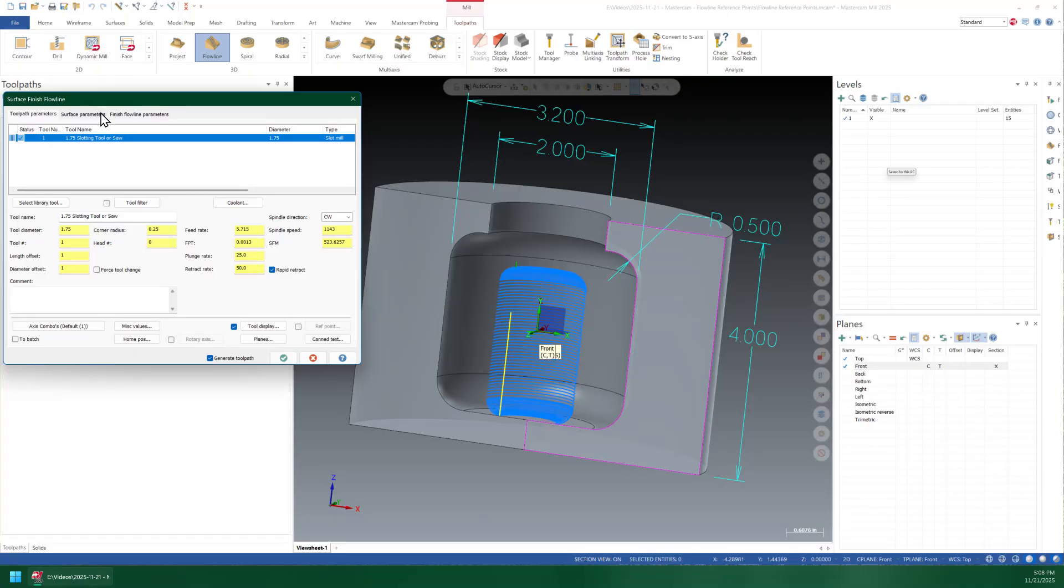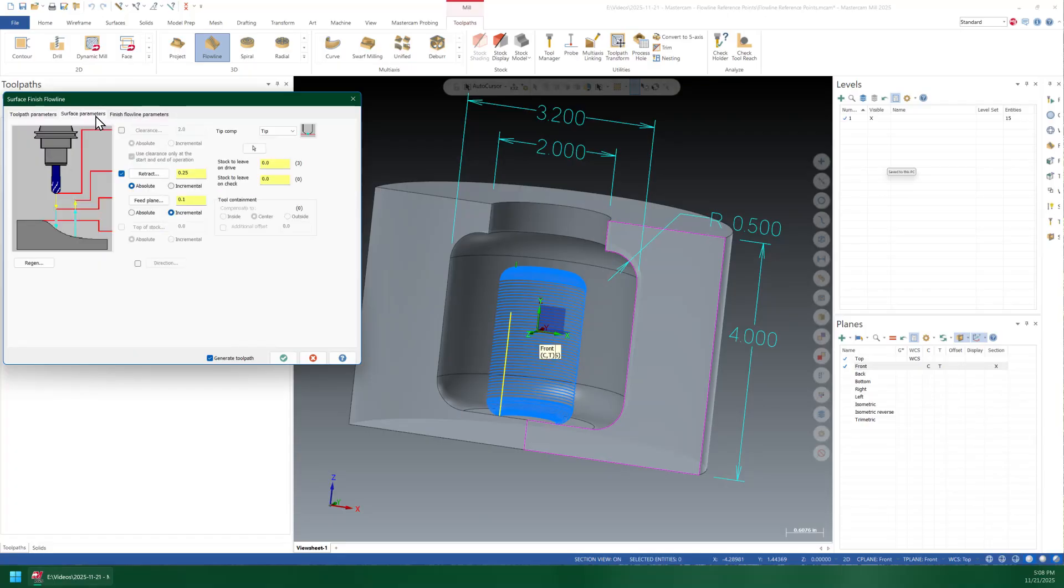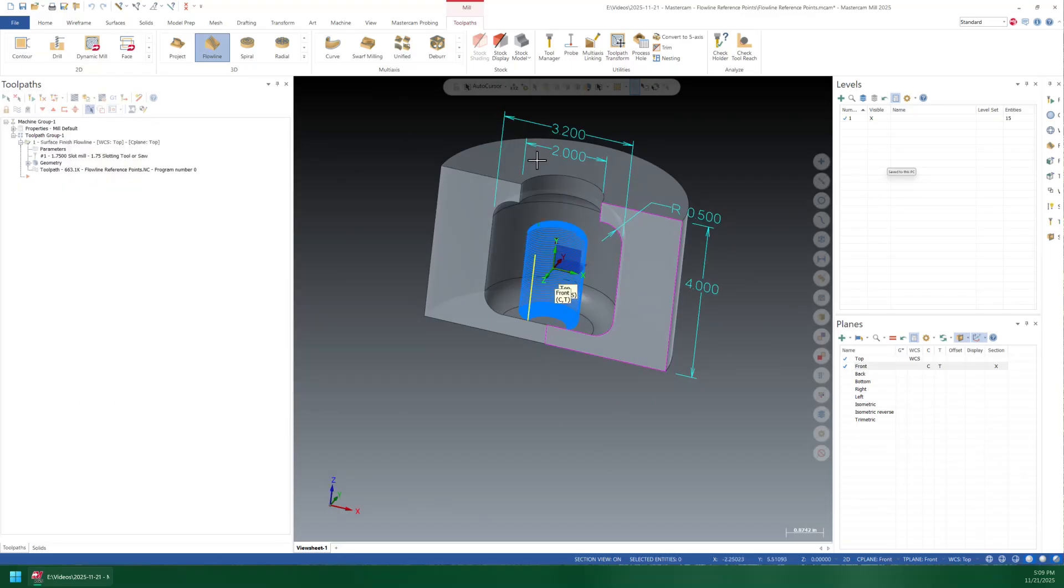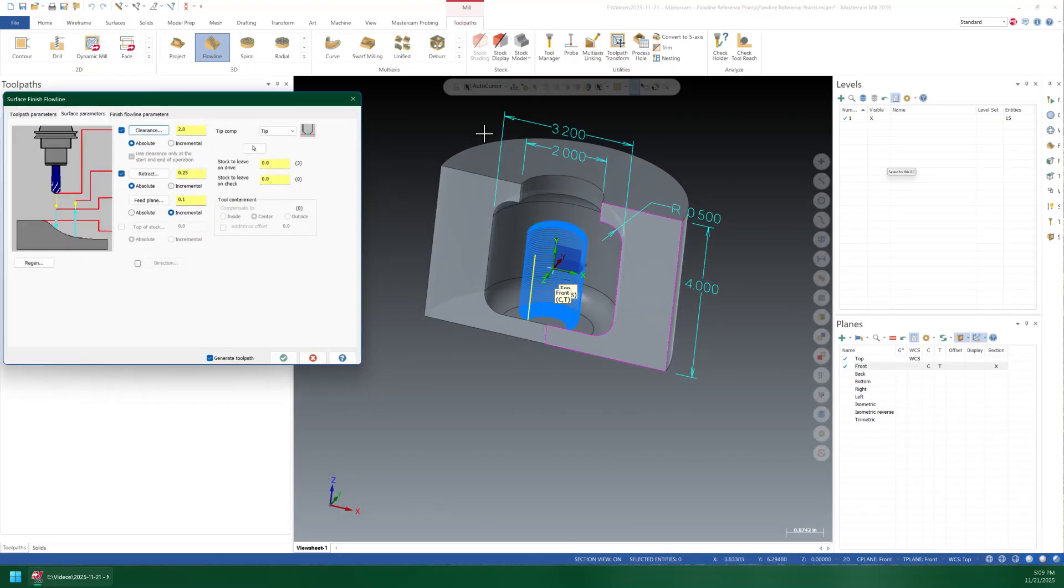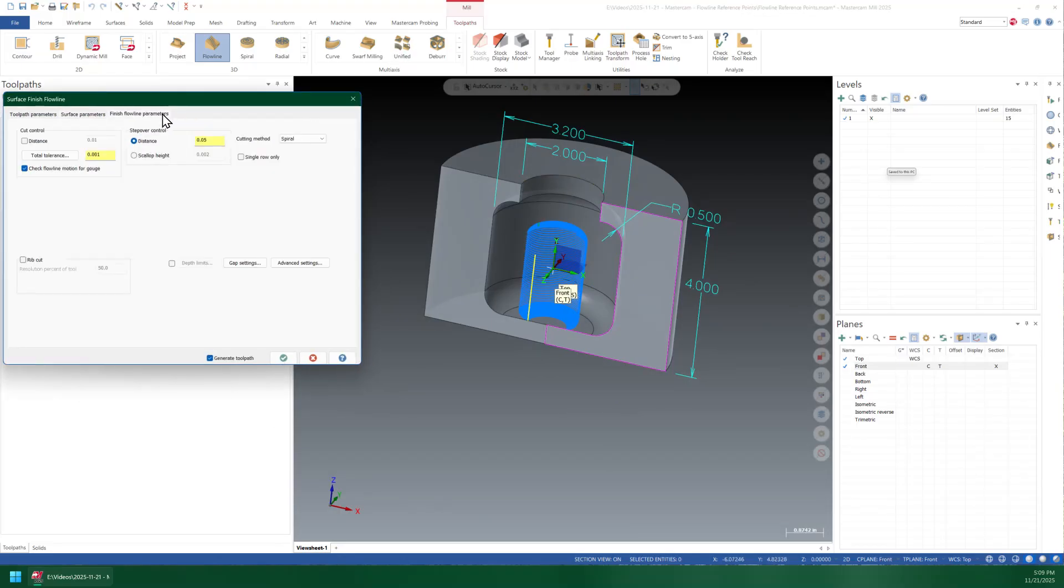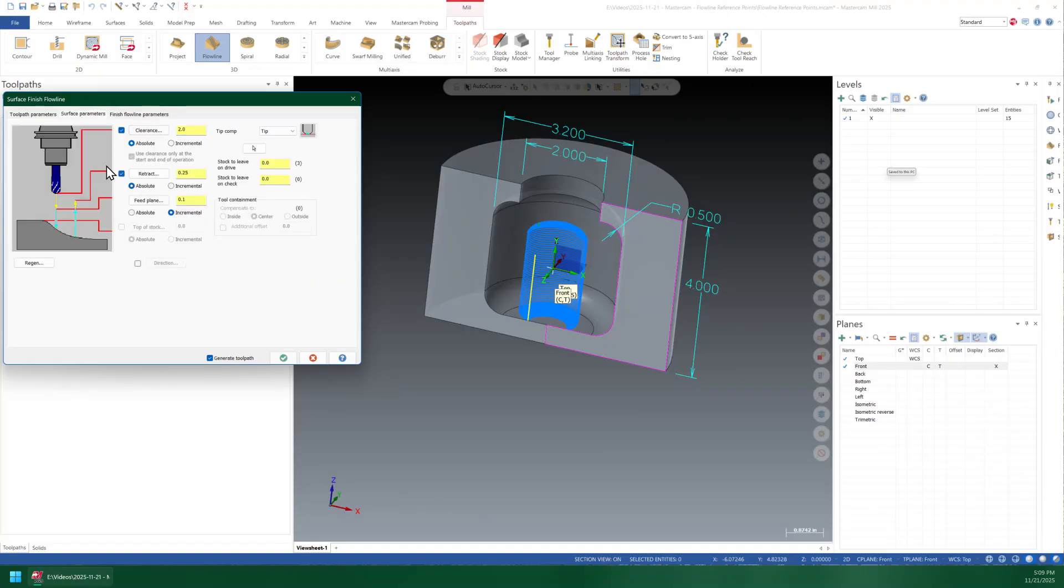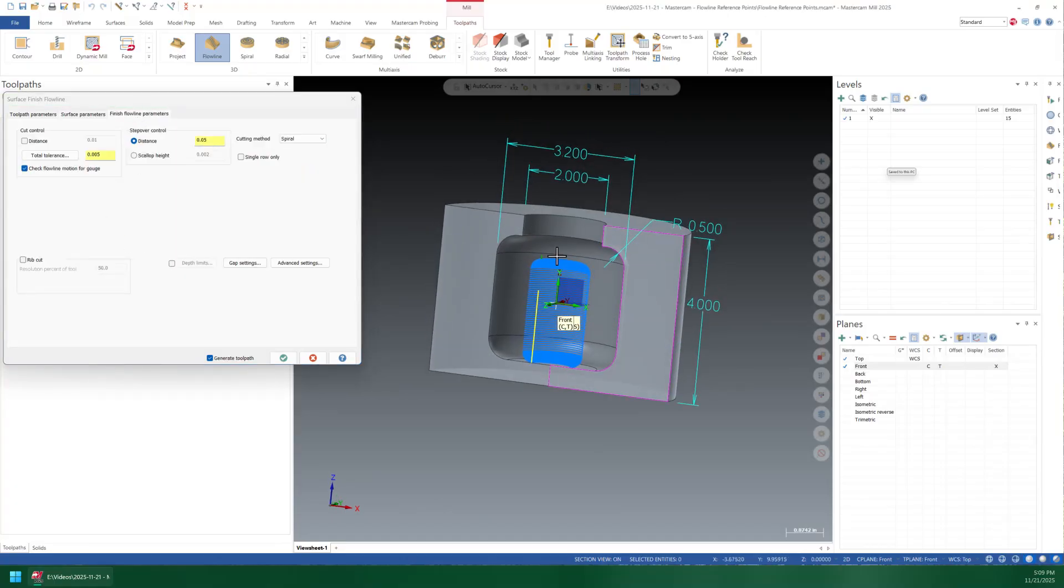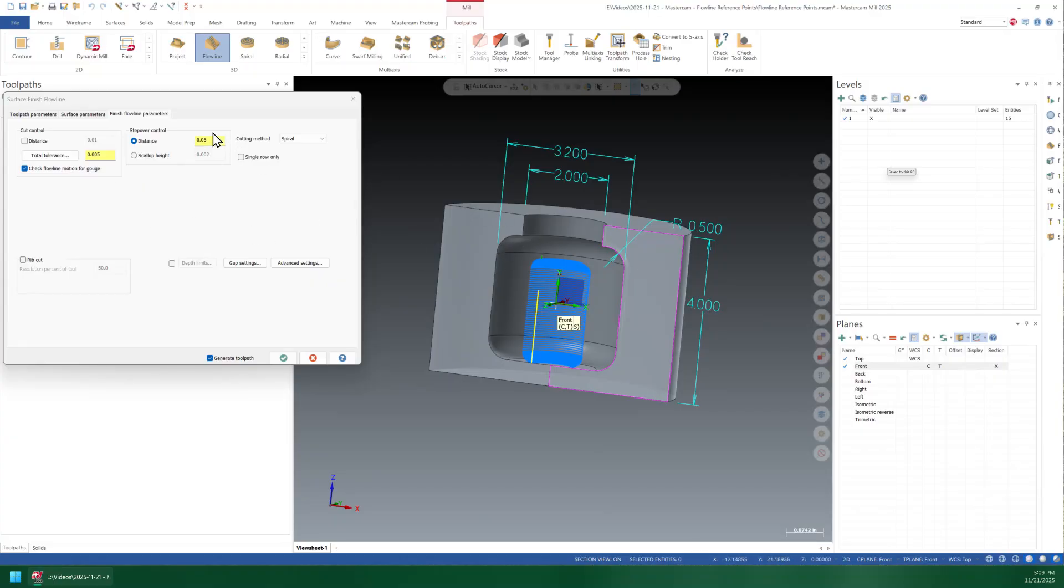The first thing everybody tries to do to solve this problem is to come over here and start trying to monkey around with like the retract amounts, maybe even turning on a clearance. Let's see here, maybe we want to clear the top of the part. I'm just going to loosen up my tolerance a little bit so it doesn't take as long to calculate, maybe do a 5 thousandths clearance and I'm going to increase my step to 100 thousandths. The reason it's not rapiding around at all is because we do have check flowline motion for gouge.